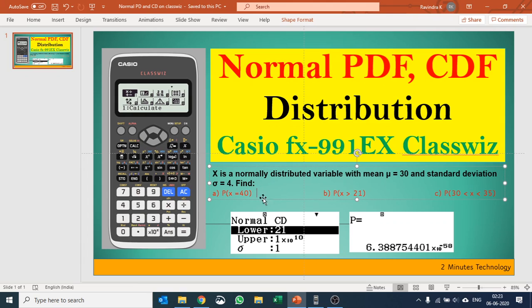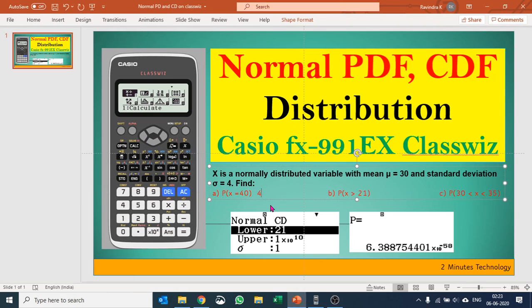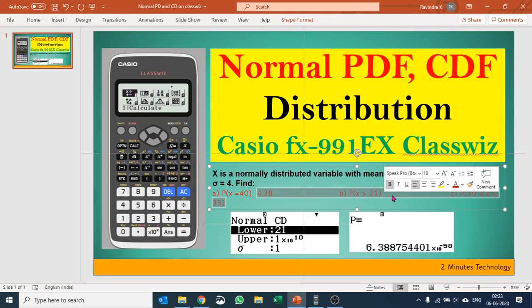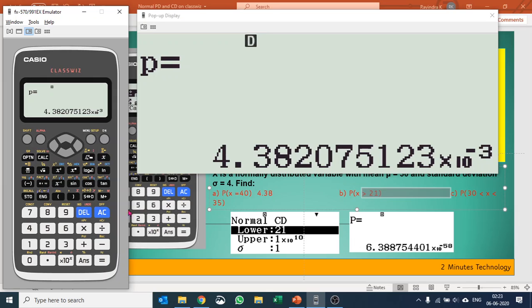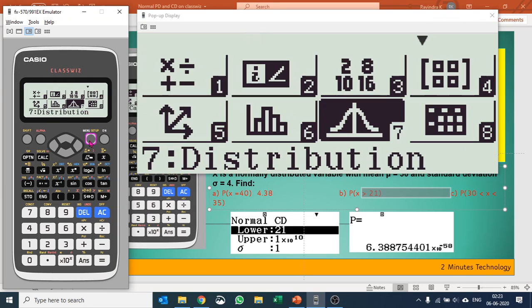So the answer of this is 6.388 times 10 to the minus 20 if you wish to write. Our second question is probability when the value of X is greater than 21, so that is the cumulative function. This time I am going to select cumulative function normal CD.